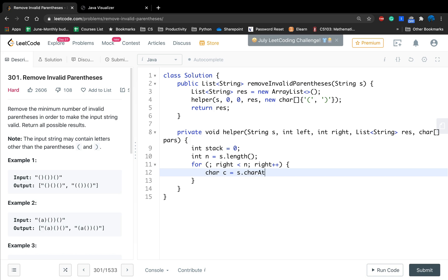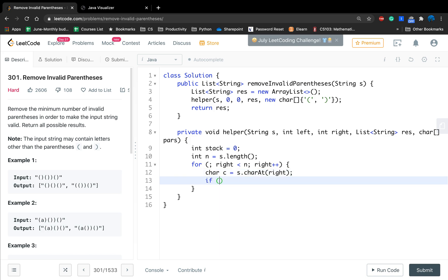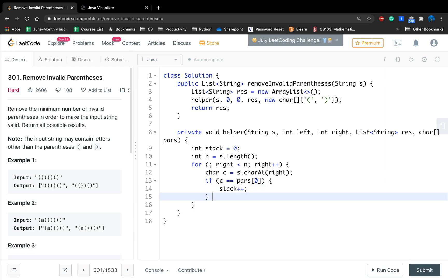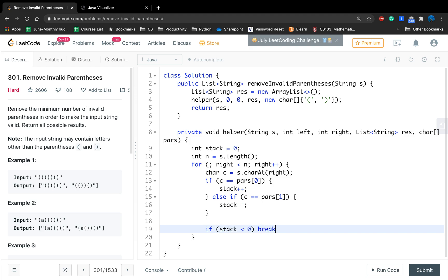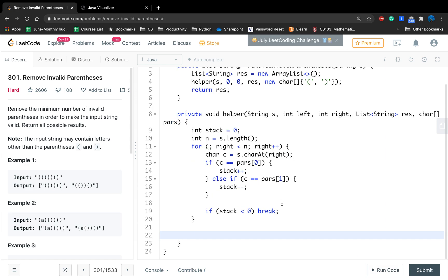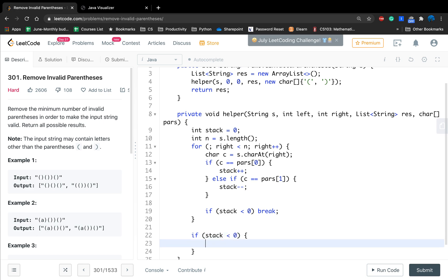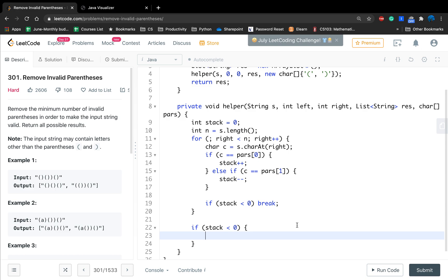We iterate while right is less than n, which is s.length(), and increment right by one. We get the current char which is s.charAt(right). If this char equals parentheses[0], which is an open parenthesis, then stack increments by one. Else if the current char is parentheses[1], we decrement the stack by one. Once the stack is less than zero, we break.